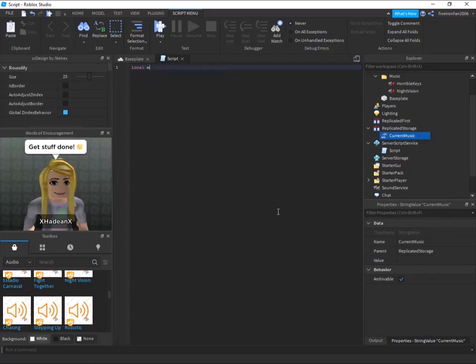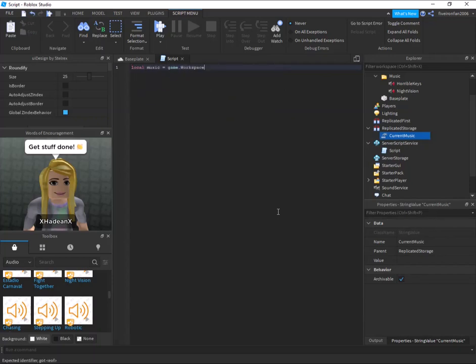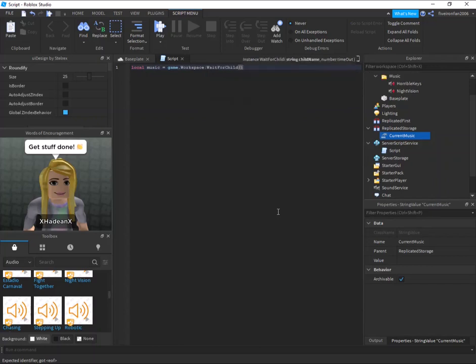So now we're going to say local music equals game dot workspace colon wait for child music. Okay, so you may be asking, why are you saying wait for child and not just find the first child or game dot workspace dot music?